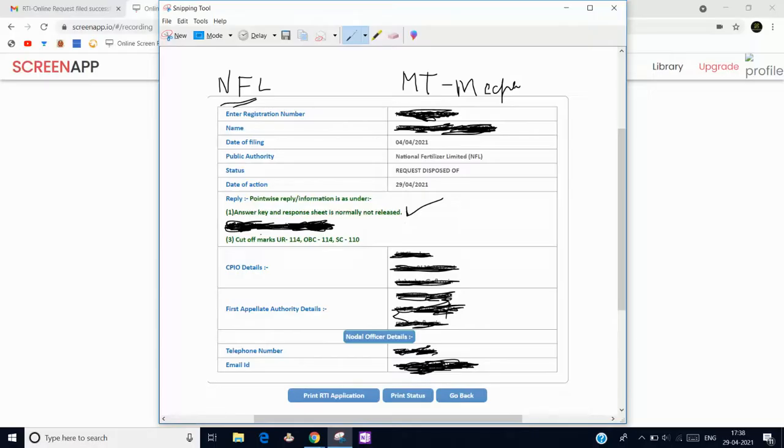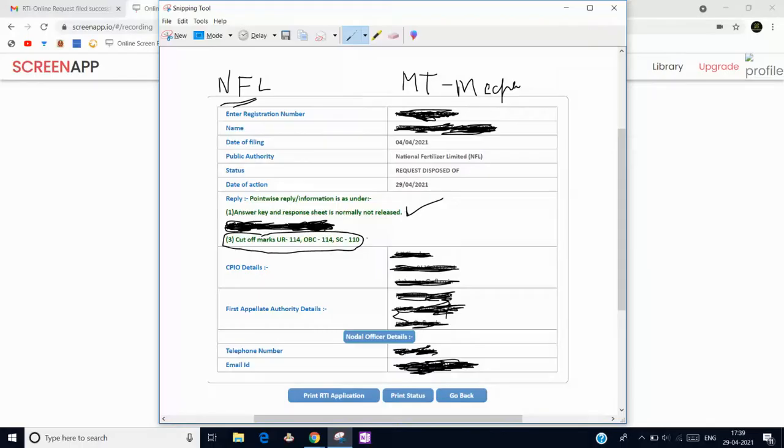Here are the cutoff marks: for general category 114, OBC 114, and SC 110. This is the cutoff for the management trainee mechanical position.